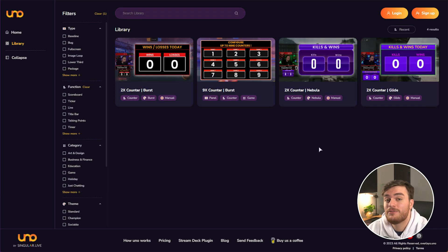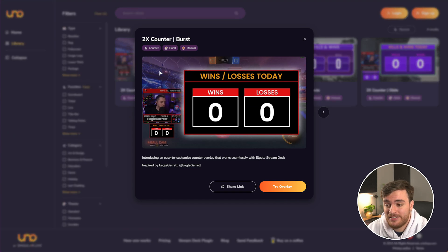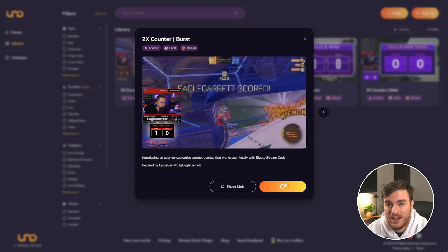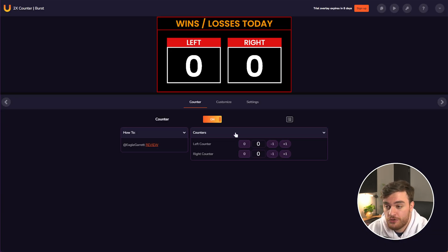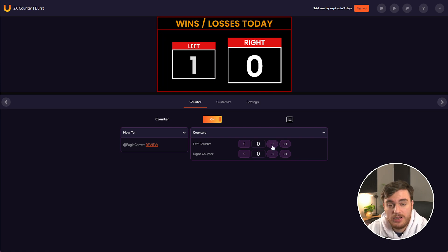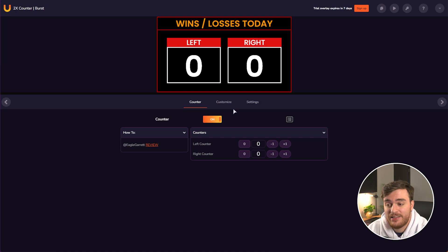These can go even further into more advanced overlays, such as counters. This one over here, if we choose to try it, allows us to show something on screen that we can increment or decrement to show wins, losses, etc.